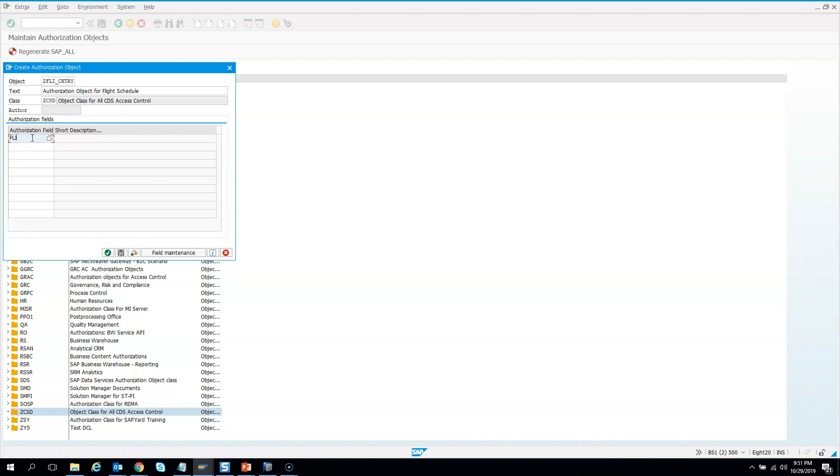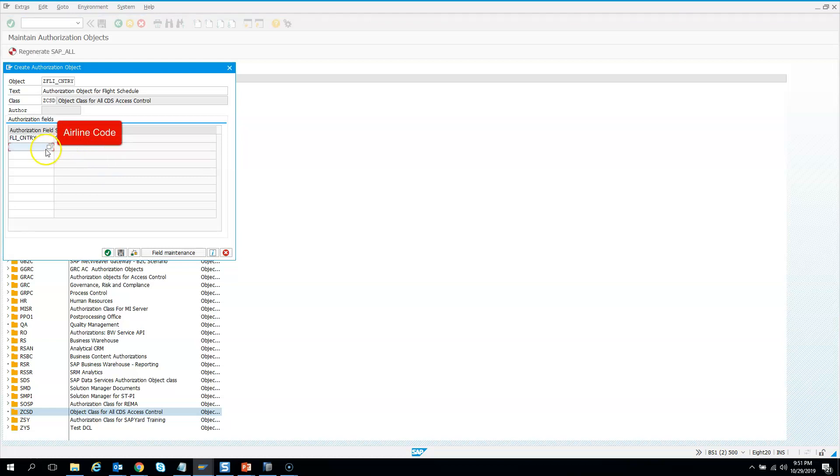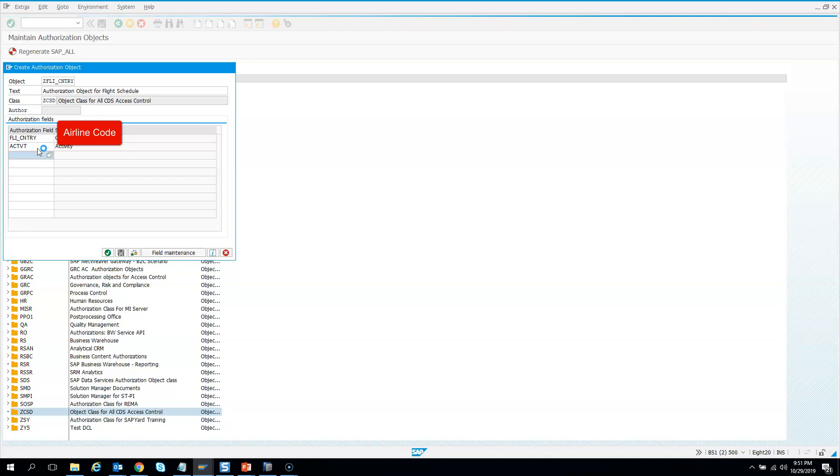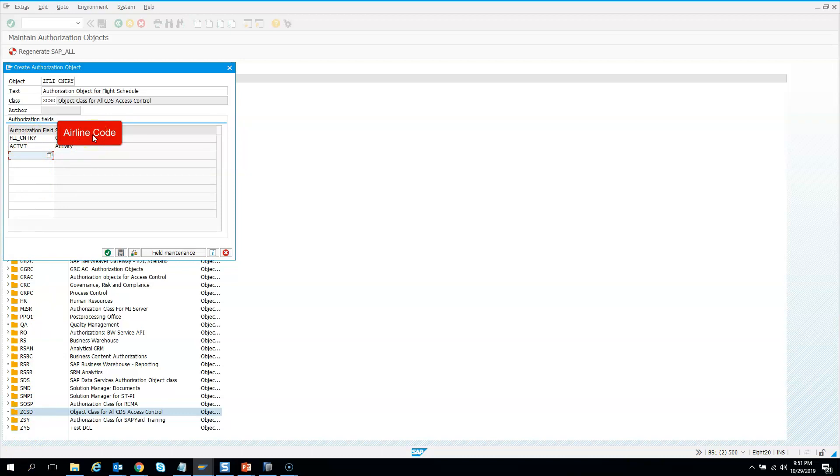The field name we just created was FLICNTRY. I'll hit enter - it shows country key. Then there's a standard field used in most authorization objects: ACTVT, which means activity. I'll hit enter. These are the two fields you need to provide: one for the country key, where you assign whether it's visible for US, Germany, Singapore, etc., and then activity - whether you want to display it.